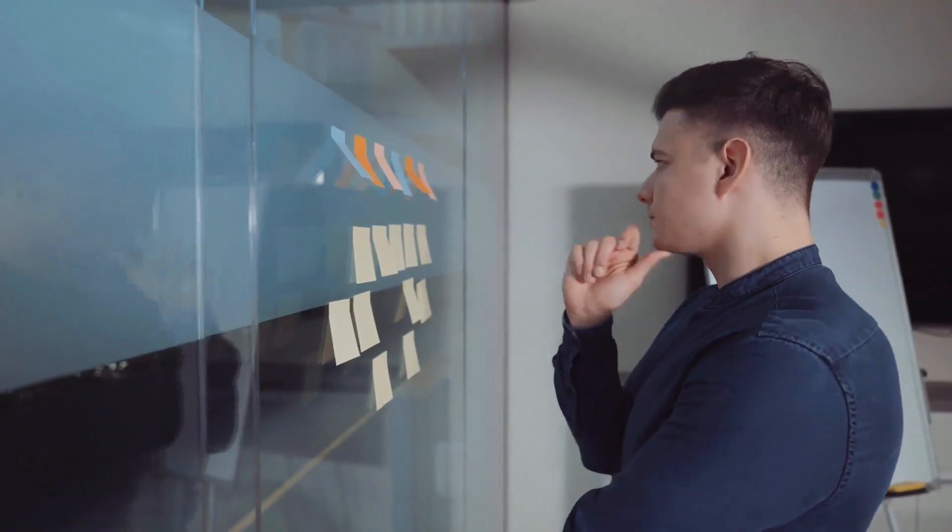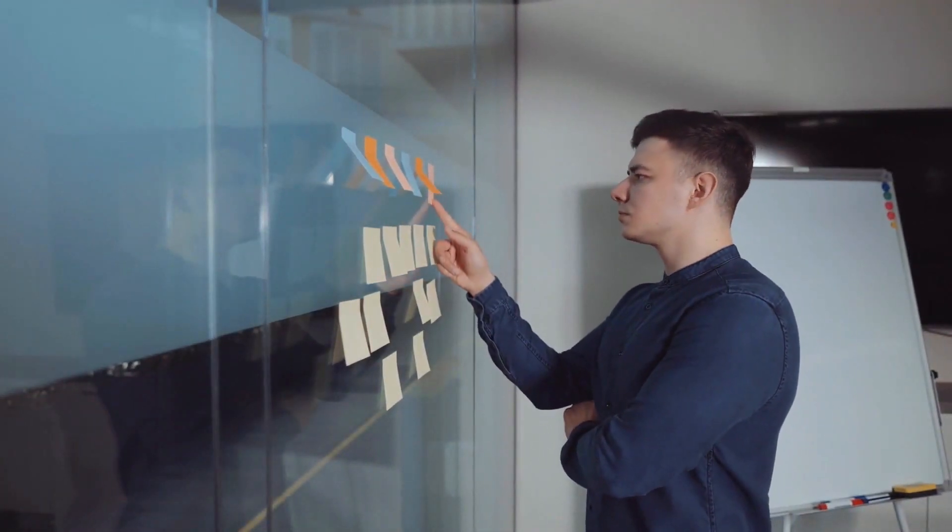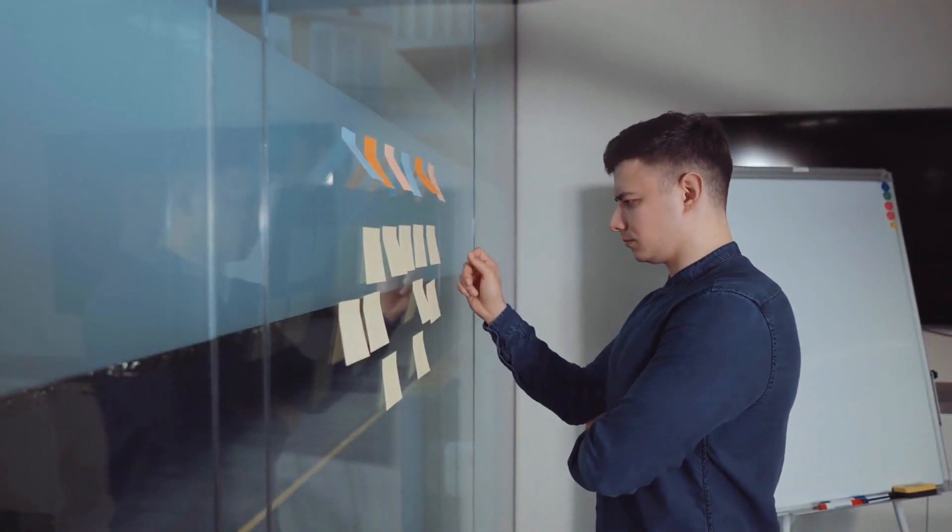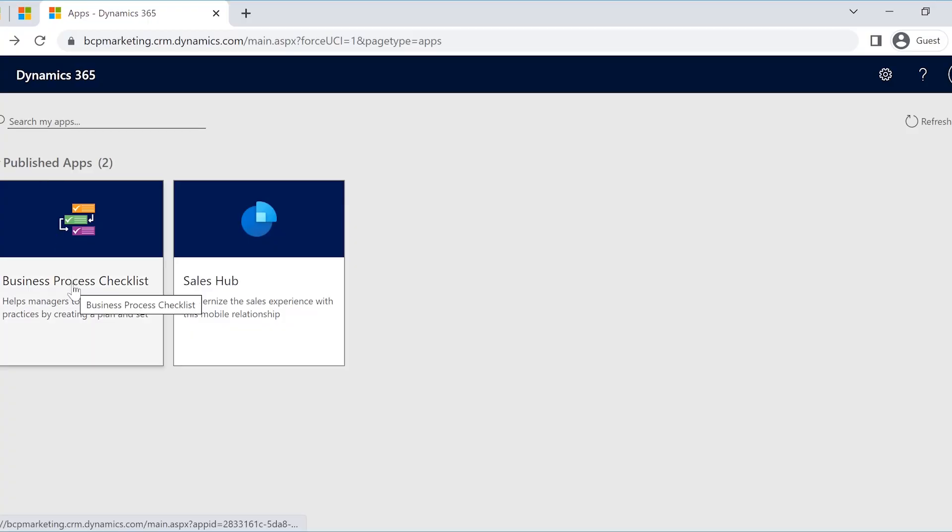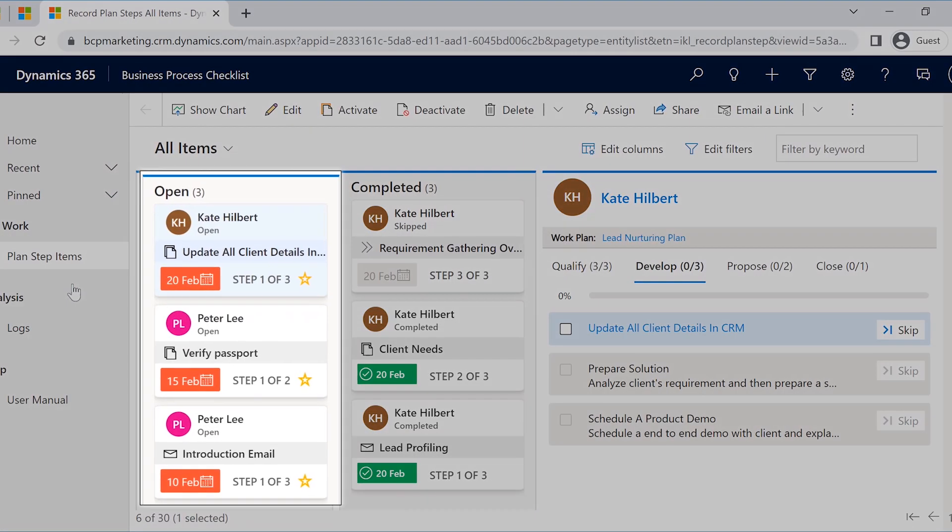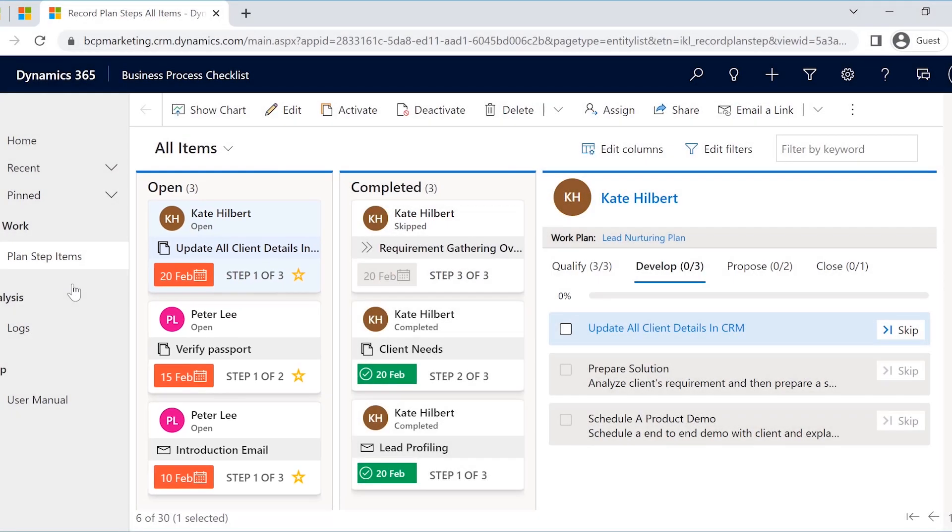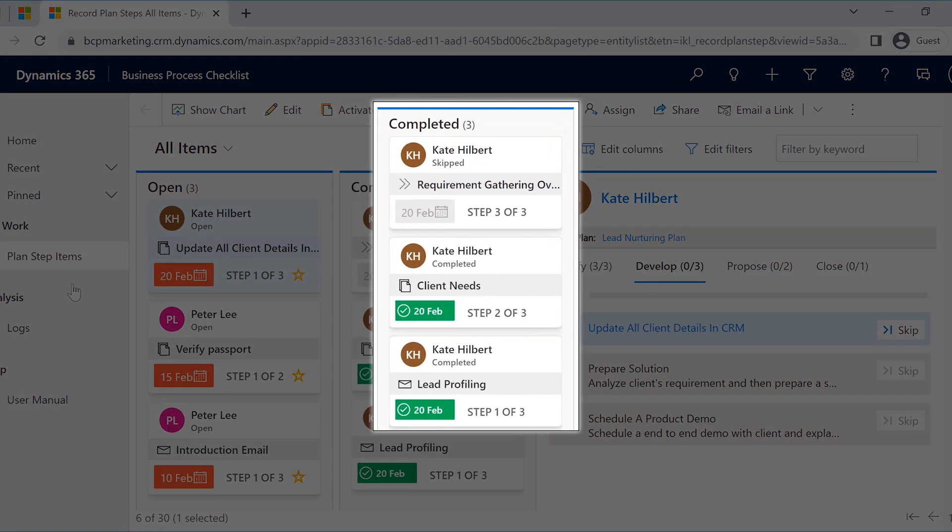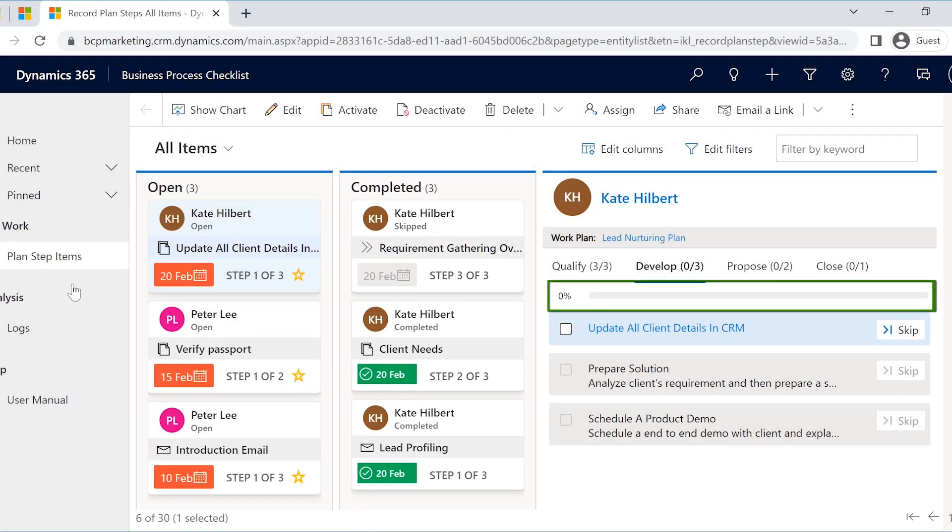Getting a clear view of all your work increases efficiency, reduces bottlenecks, and does a lot more. Keeping this in mind, Business Process Checklist also gives a card-based view of all the ongoing and completed tasks, and the ability to track the progress of any plan using Visual Progress Bar.